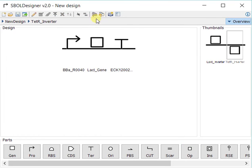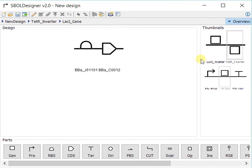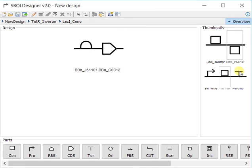If I focus in again, you have the top level genetic toggle switch, and then you have the TEDR inverter. That's what this box is defined as, and then the LACI gene inside of that is this RBS and this CDS.